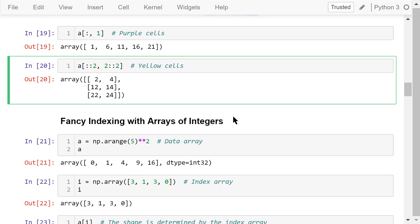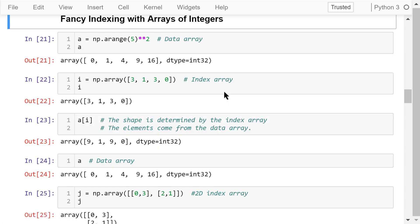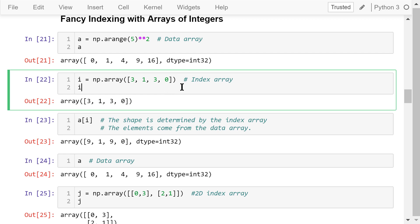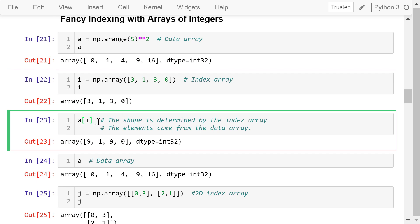There is another type of indexing for NumPy arrays called advanced indexing or fancy indexing. Basically, we access the elements in one NumPy array using another NumPy array as the index. Let's create a 1D NumPy array, A, with 5 elements — this is the data array. Then we create another 1D array, I, with 4 elements — this is the index array. We access them in this format, so the data comes from the data array and the indexes come from the index array.